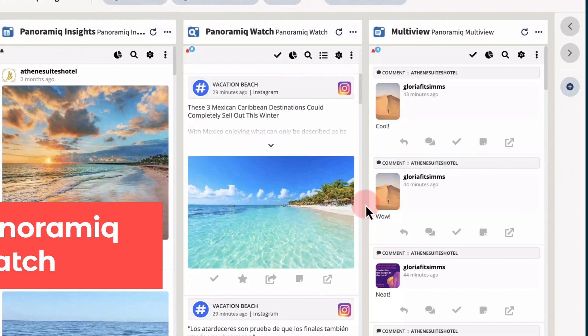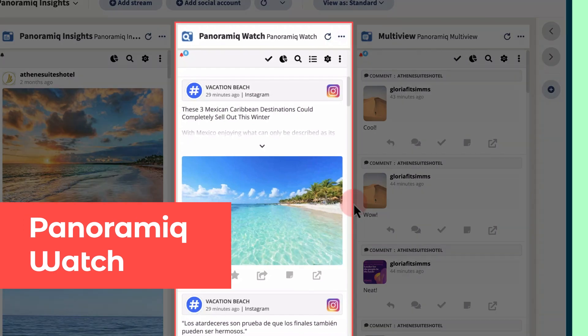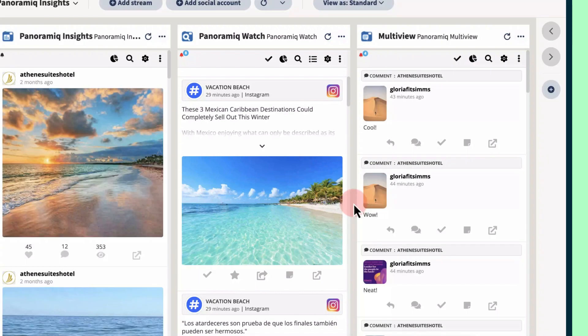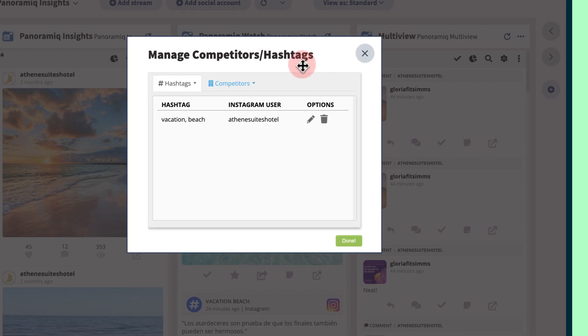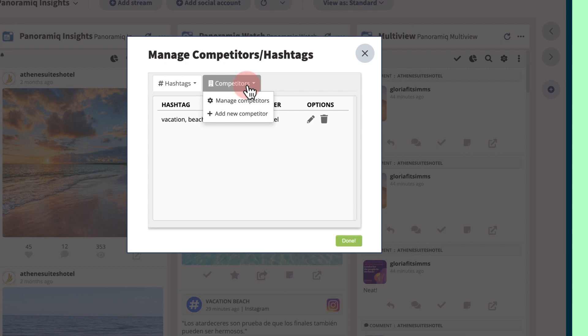Let's move over to Panoramic Watch. This app is especially useful for monitoring specific hashtags and competing Instagram accounts. Let's say you want to find out how a competitor's content is performing.